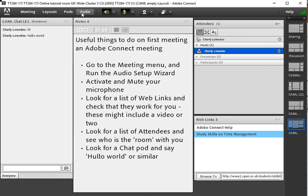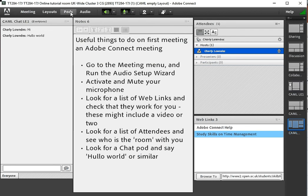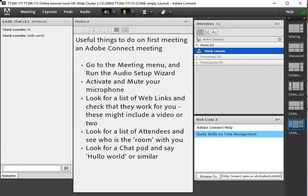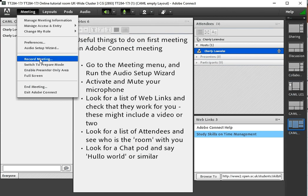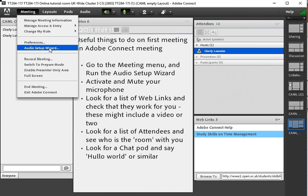There's help of course. Audio we've already touched on. The other thing the layouts and pods are really for meeting hosts to play around with so the main menu options you'll be playing with are going to the audio setup wizard and sorting that out.